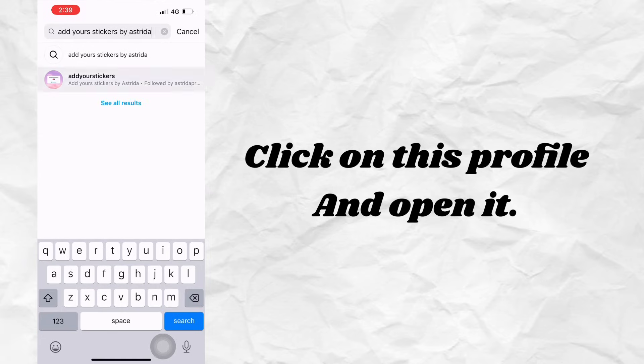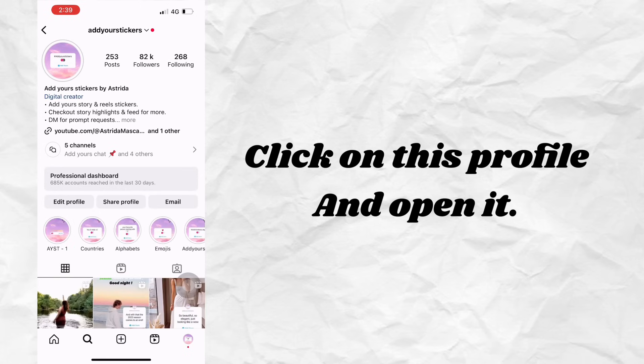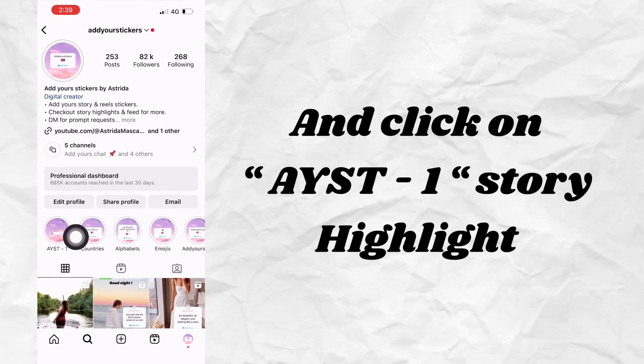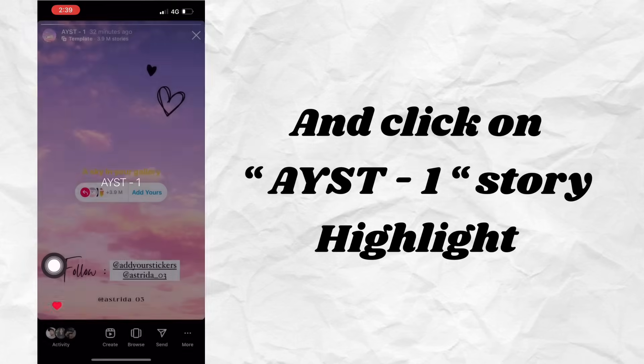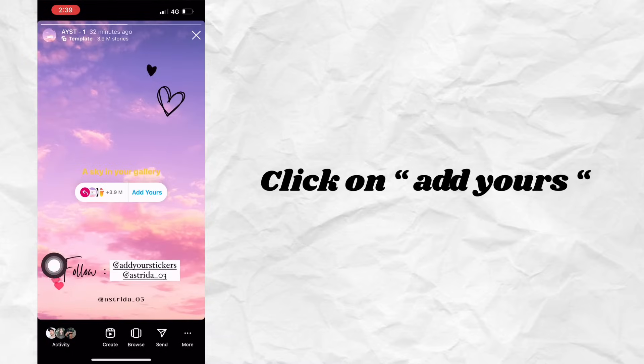Click on this profile and open it. Then click on the AYST One Story highlight and click on Add Yours.